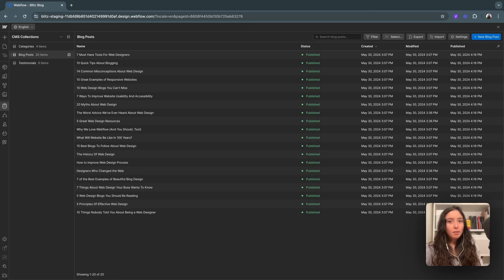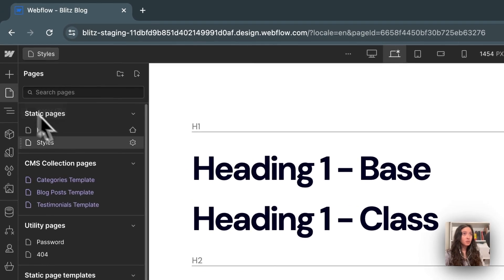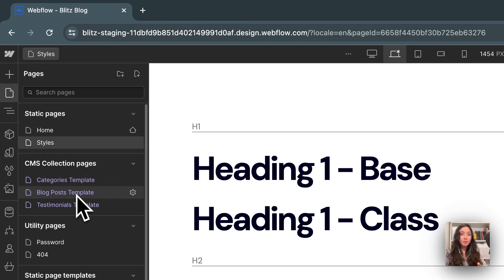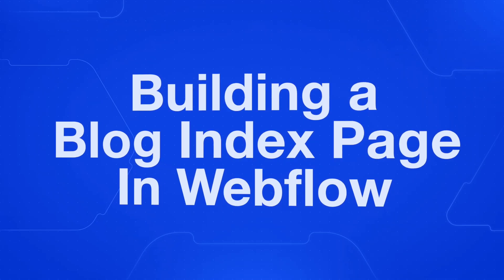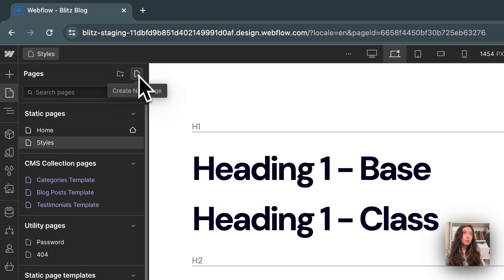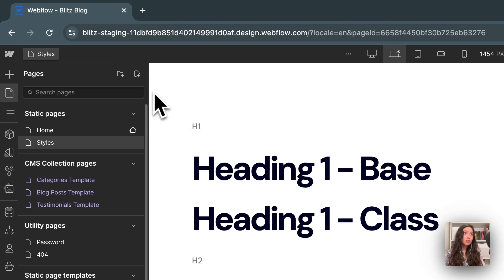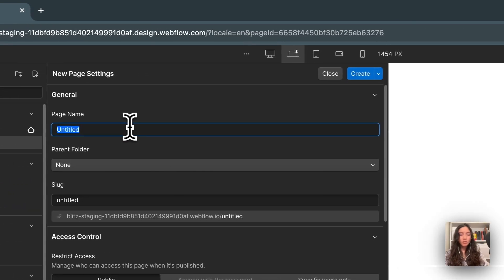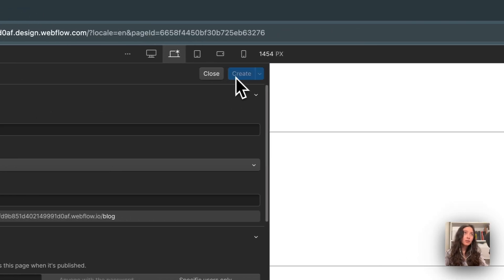After creating our blog collection, if you go into Pages, you can see that we've already got the post template created, but we do need to create a single blog page to house all those cards. So I'll click Create a New Page here. We'll call this Blog, and I'll hit Create.